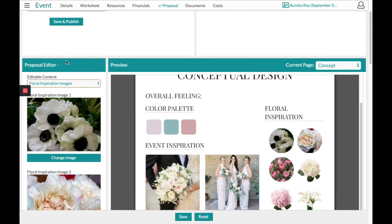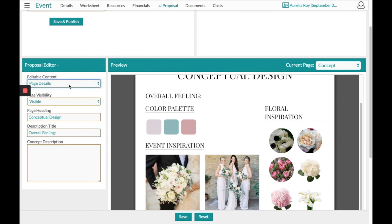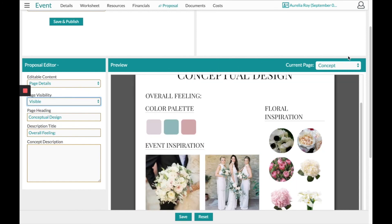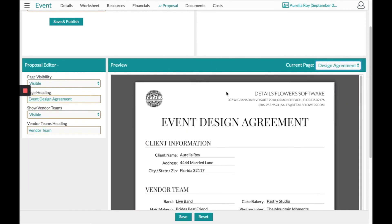On the left-hand side we have what we call our proposal editor, which gives you options to turn a page off altogether. Maybe this was your initial quote and you didn't have time to put it all together, or you weren't booked yet. You can always bring it back when you're ready. The next page after the concept will be the design agreement.